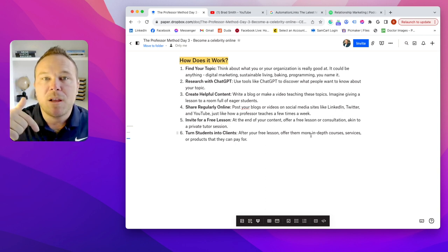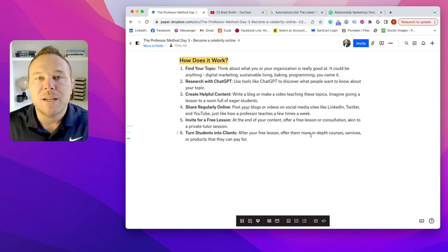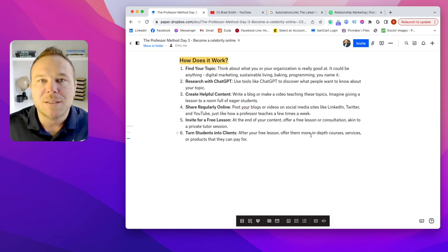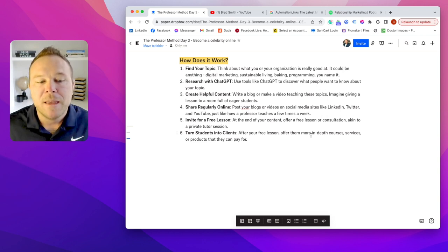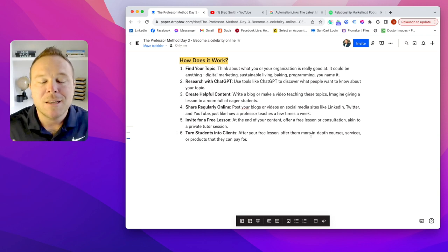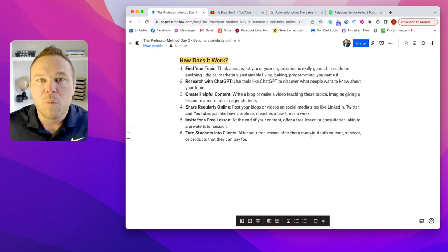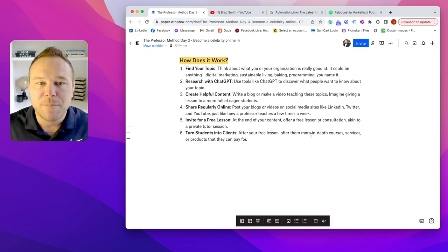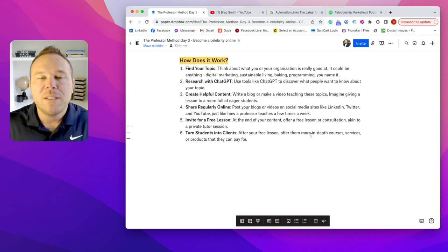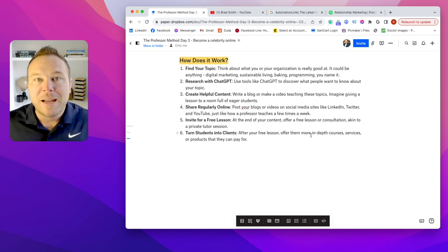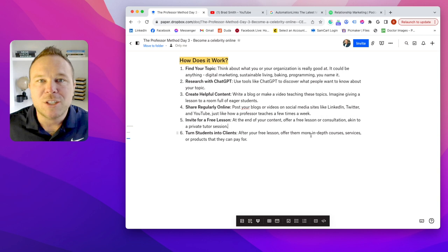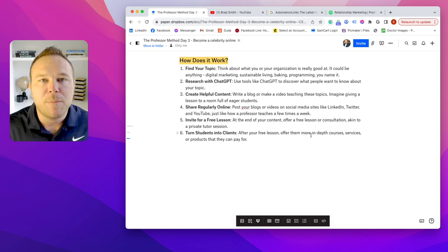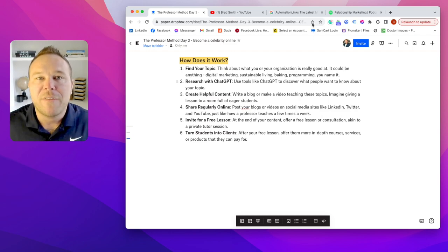Always have a call to action. At the end of this video and in the description I have a link to learn more about the professor method — the three pillars — so you can implement it into your business. You want a landing page and something for somebody to get on your email list so you can follow up. When someone wants to work with you one-on-one, you're now the tutor. They already trust you — they don't need a sales call, they just buy because you were the authority: you've got the videos, the blogs, the landing page, the education, and you've brought them a ton of value.